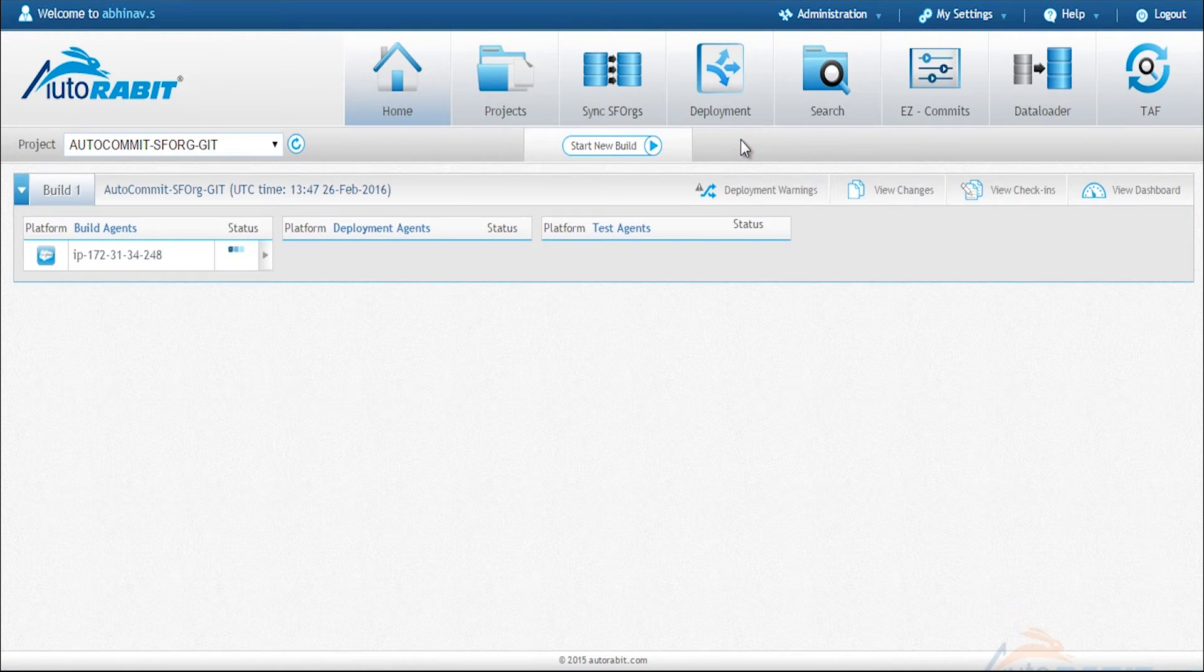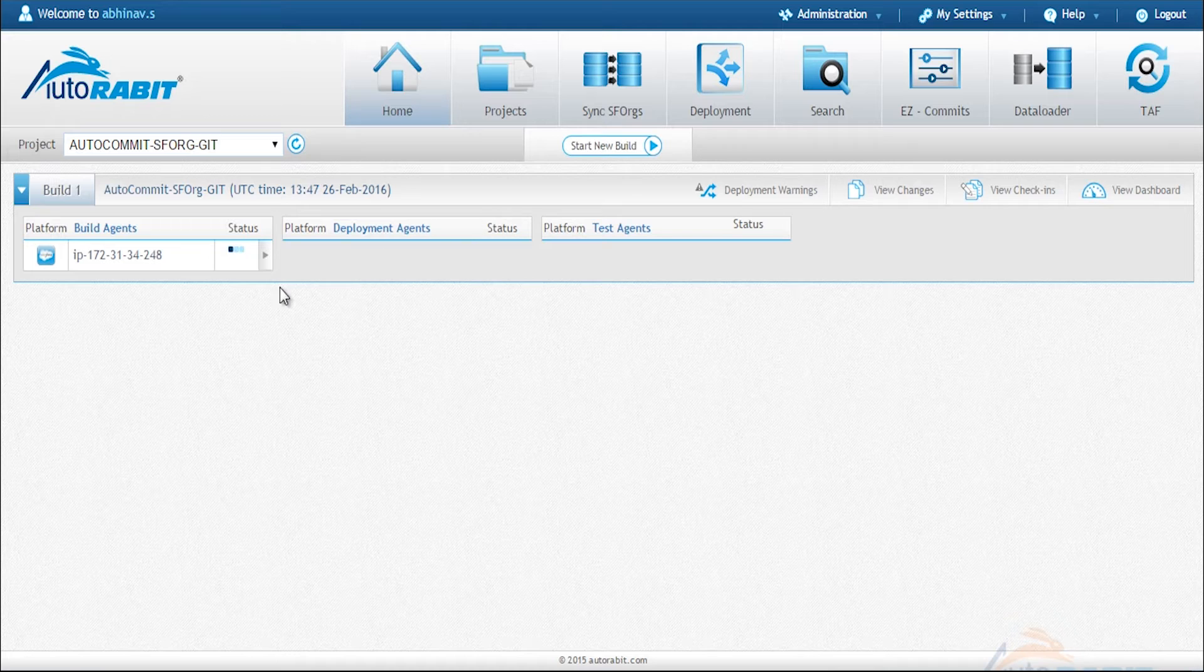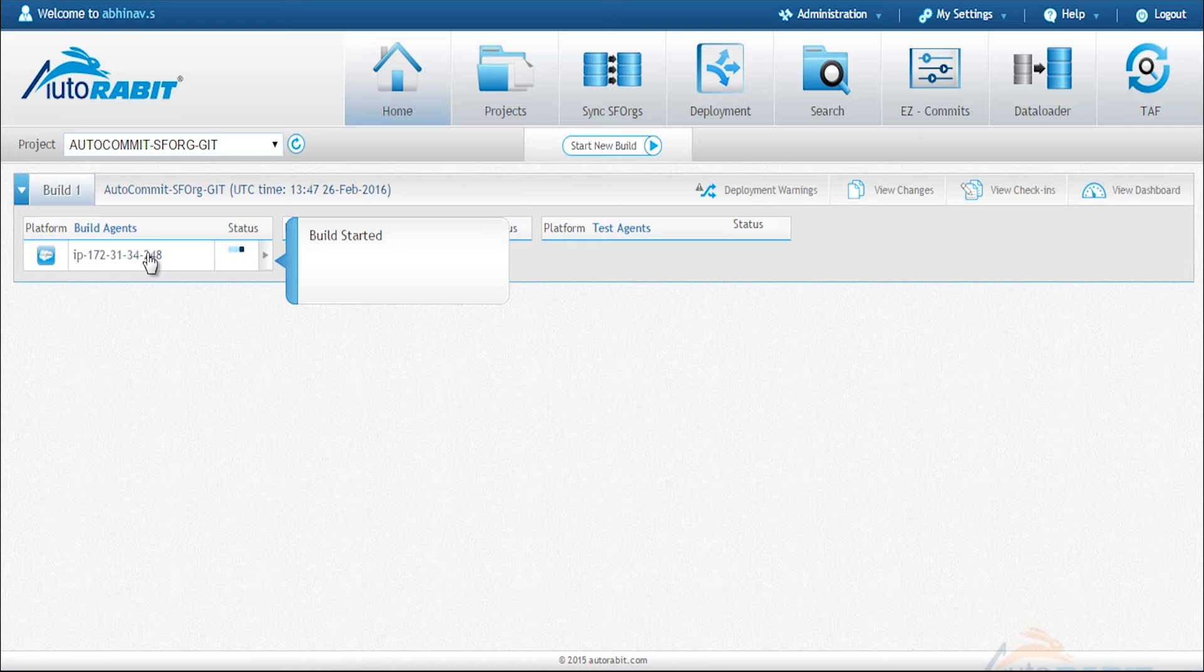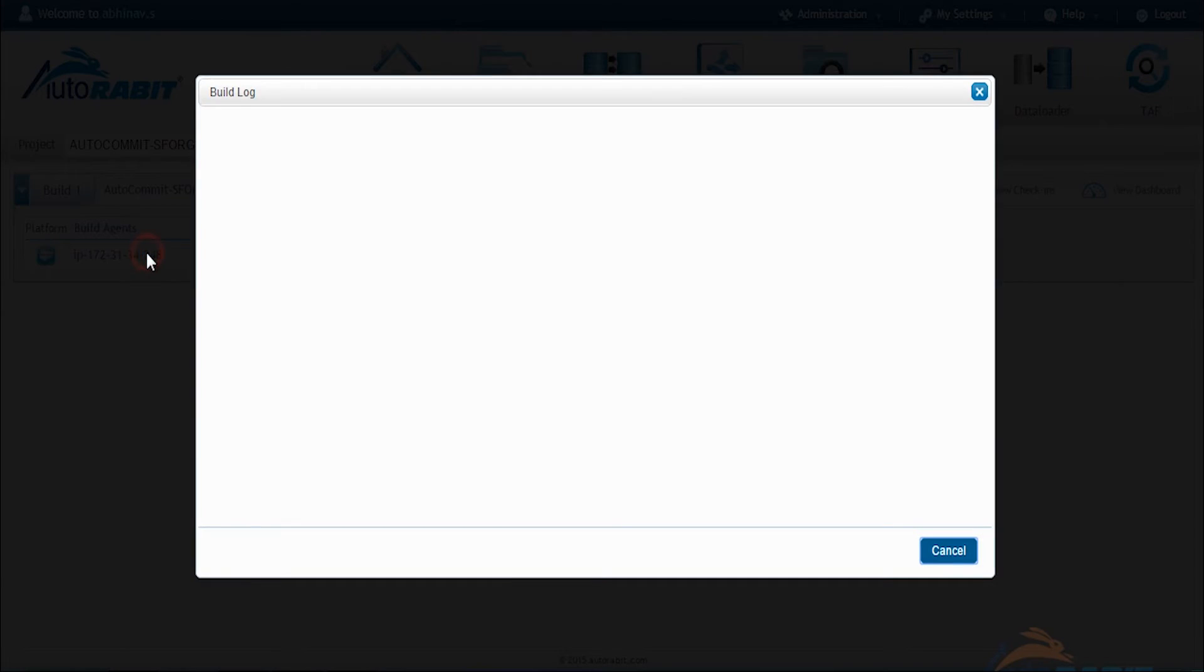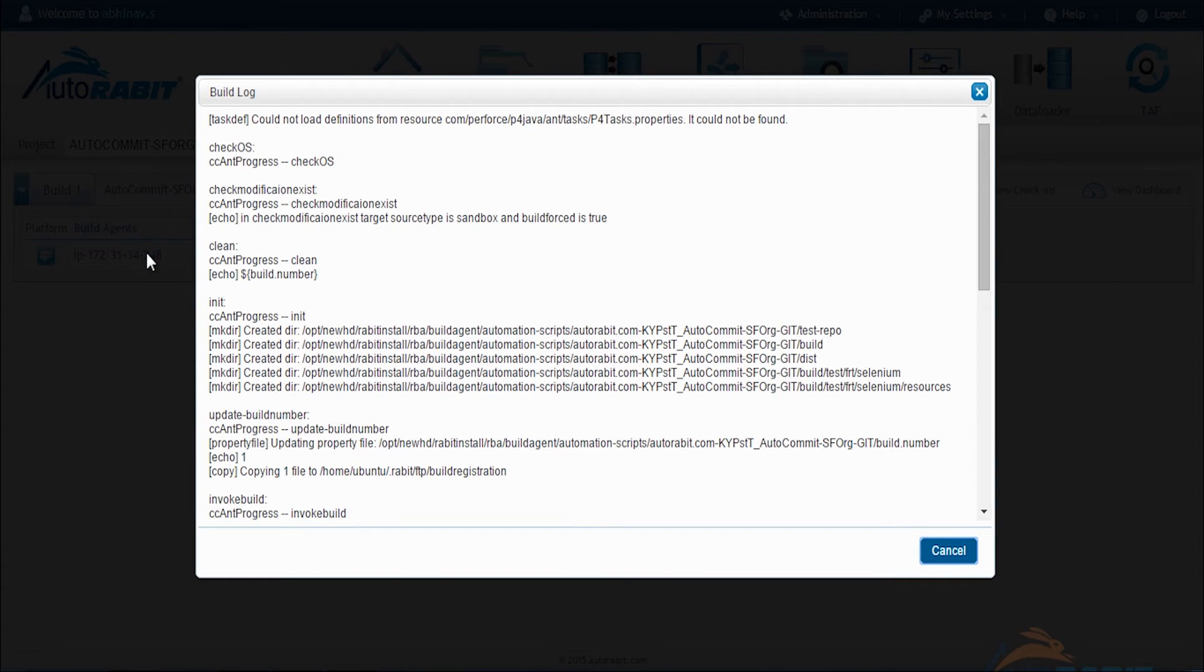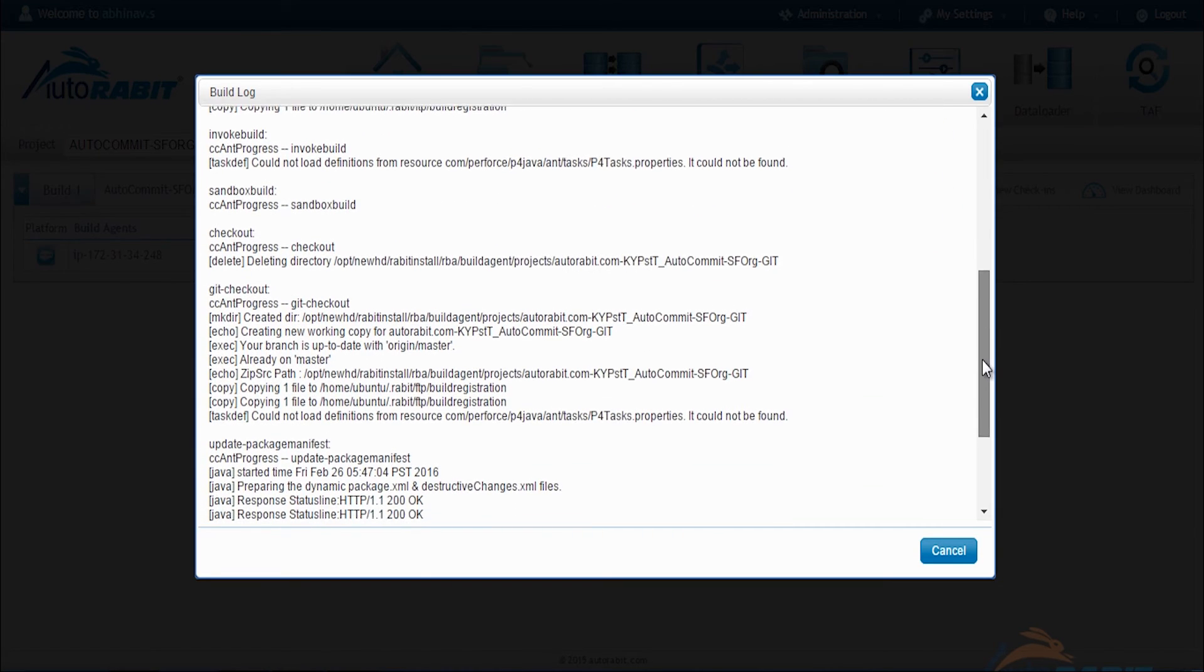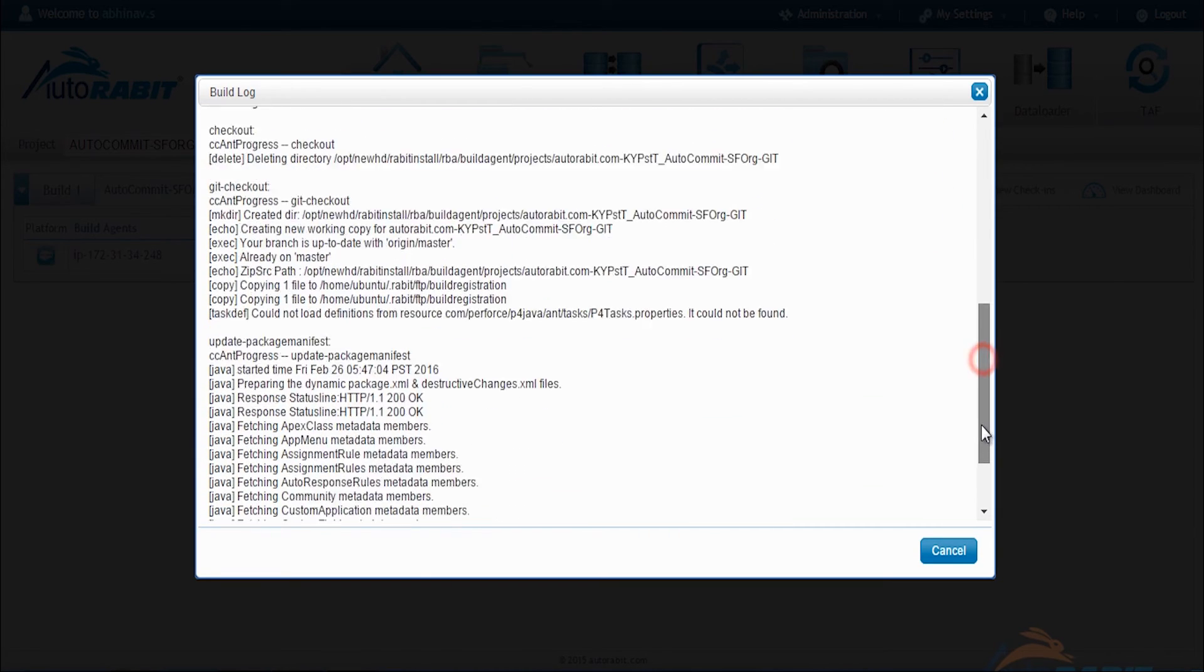Now you can see the build agent doing its job and you can see the build has started. If you click on the IP address it will open the real time log showing you step by step what's being done to complete this process successfully.